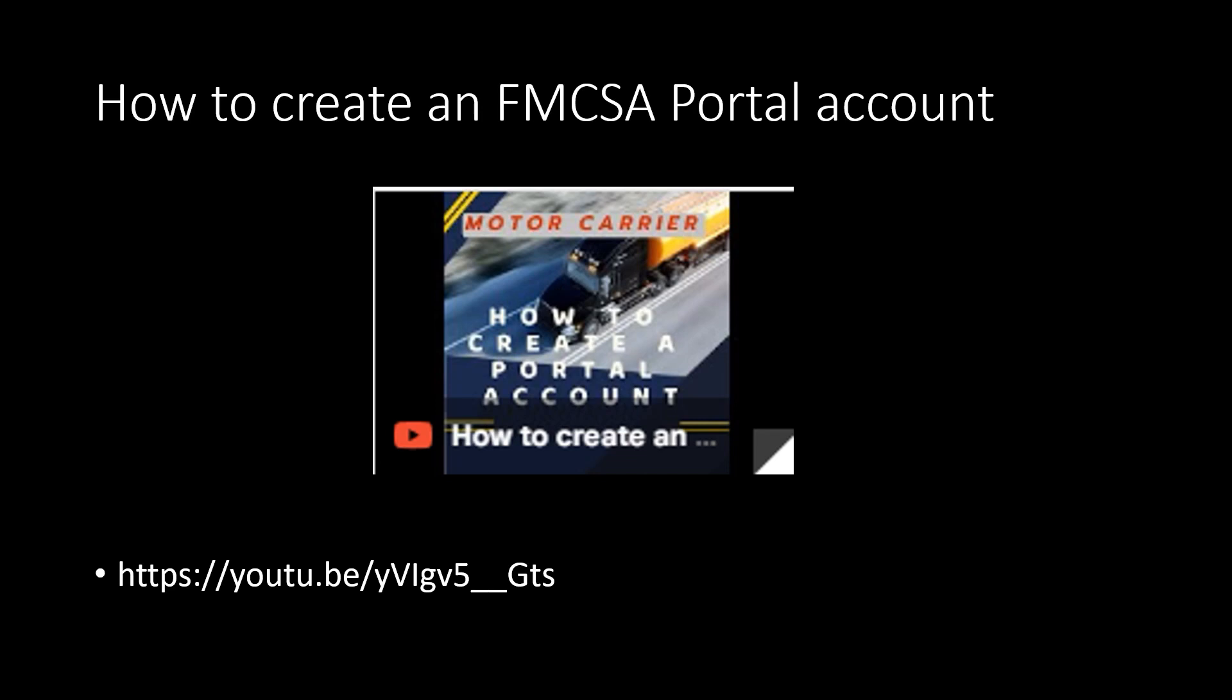If you need assistance with that, you can check out my other video on how to create the FMCSA portal account. The link to the video is right here. I'm also going to put that in the notes. I would suggest create that account first because login.gov is going to try to link to that. In cases like if the person who is in charge of that account is leaving the company, you want to make sure that you're changing and updating to someone else. So if you need to create a whole new account, this is the time.